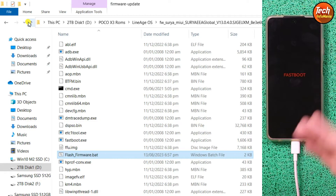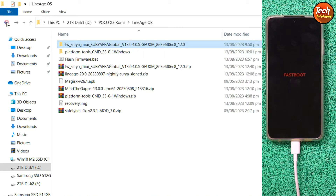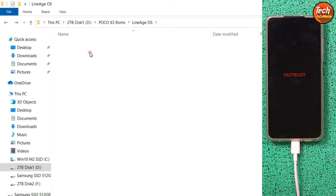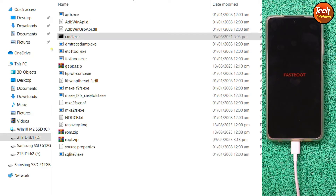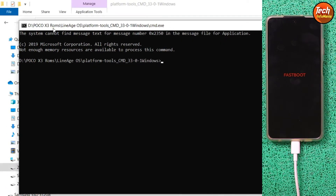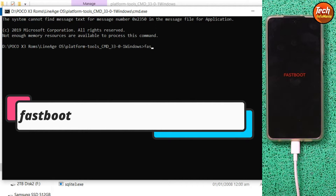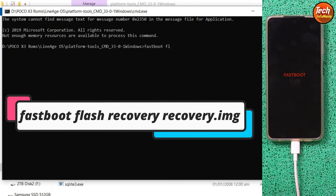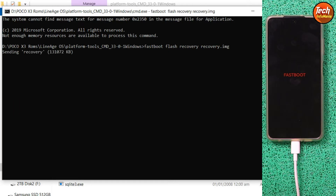Now go back to the downloaded folder and open the extracted platform tools folder. Right-click on CMD, then left-click Run as Administrator. Click Yes on the next window — the command window will open. Now we have to flash the LineageOS recovery file.